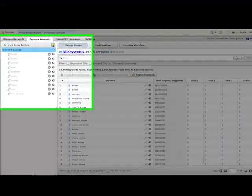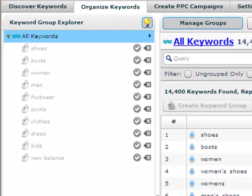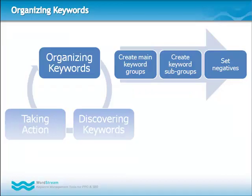WordStream makes it easy for you by automatically suggesting groups based on the keywords in your database. You can set up and manage your keyword groups in three easy steps. Form all of your main keyword groups first. Then go back and create smaller subgroups within each main group until they are very small and tightly related.